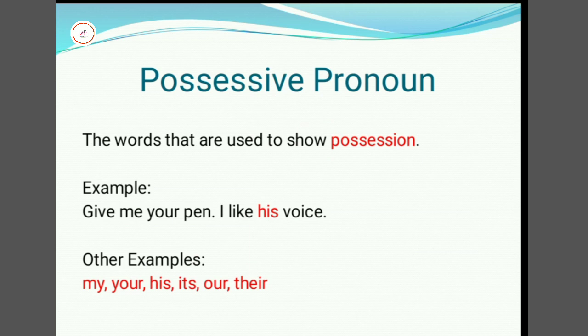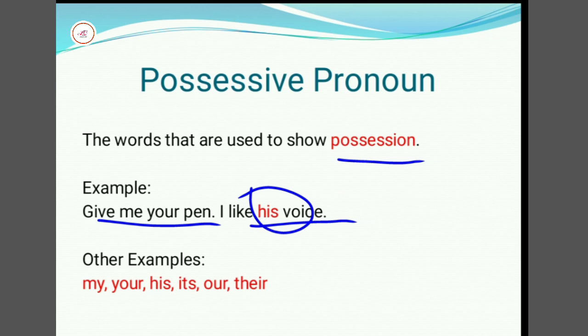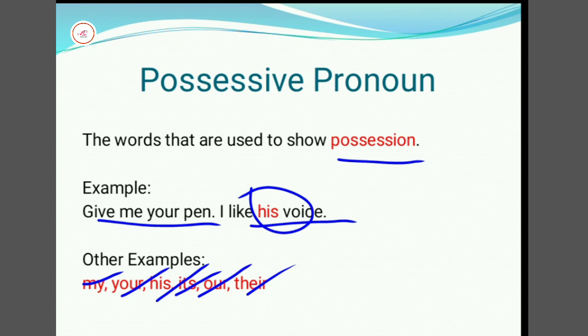Possessive pronoun: words used to show possession or belonging to a person. For example, 'Give me your pen. I like his voice.' Here, 'His' is a possessive pronoun. Other examples include: My, Your, His, Its, Our, and Their.